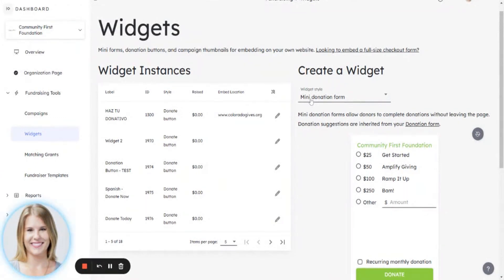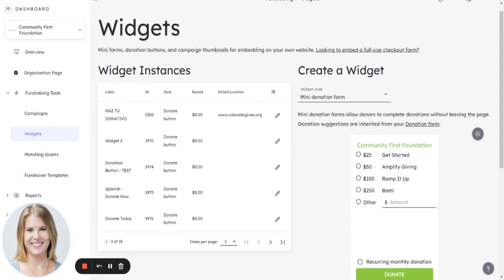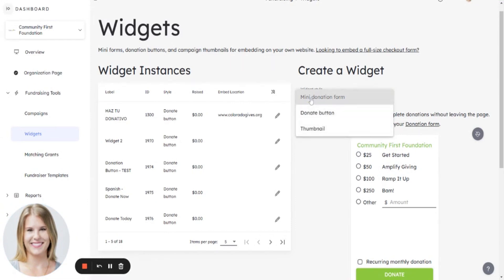By navigating here, you can access a widget which allows you to embed a donation form on your external website so folks can give in one easy checkout flow, without having to be pointed to your organization page on Colorado Gives or maybe a fundraiser page. You can select the type of widget: a donation form, a donate button, or a thumbnail.